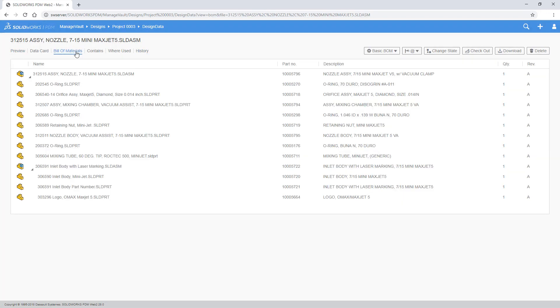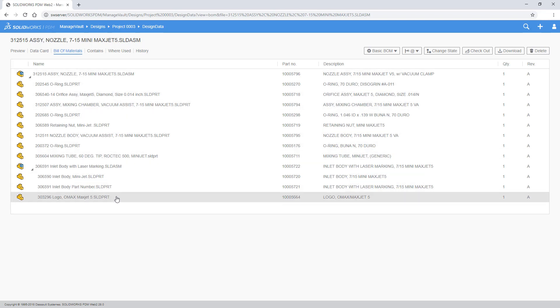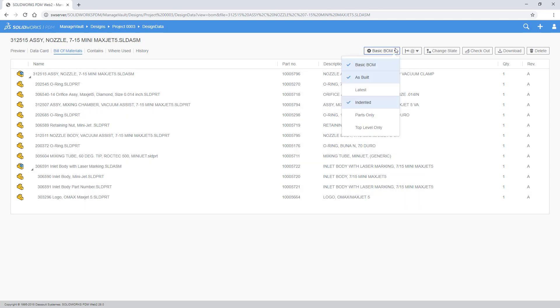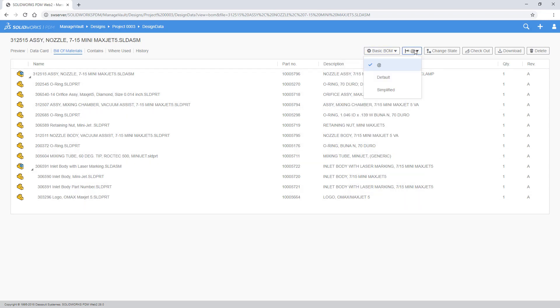A Bill of Materials tab has also been added, giving you access to the computed, weldment and native SOLIDWORKS Bill of Materials.